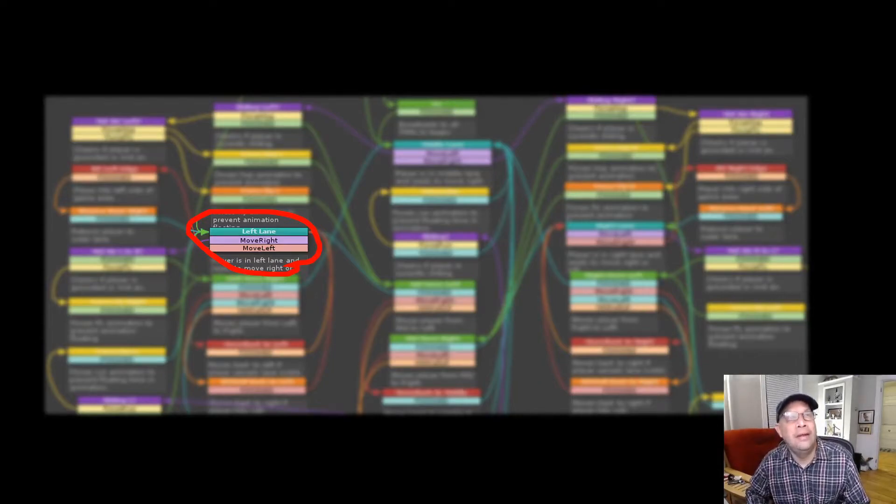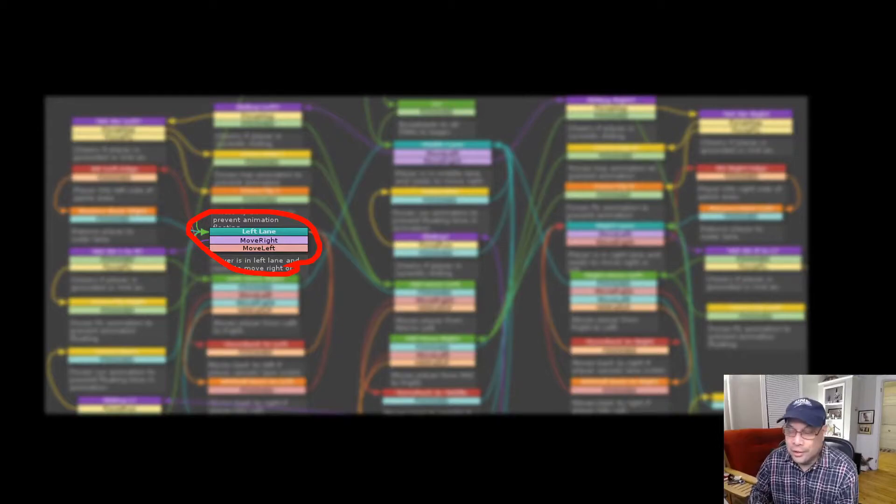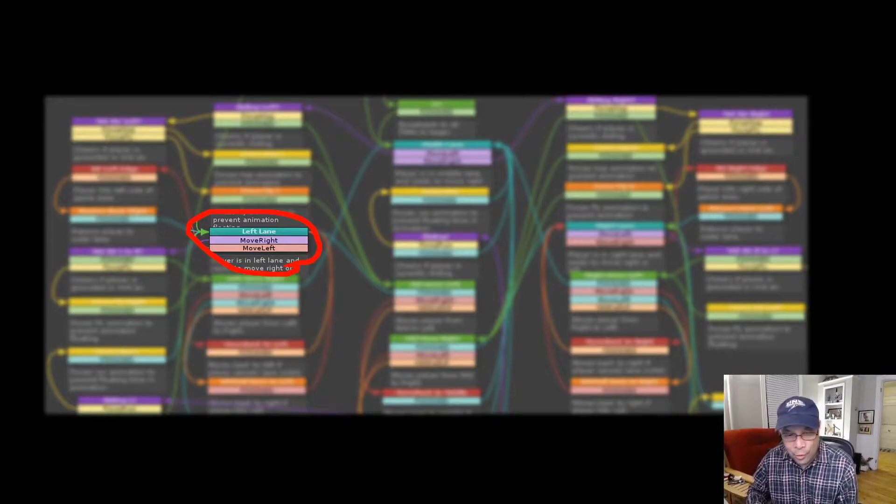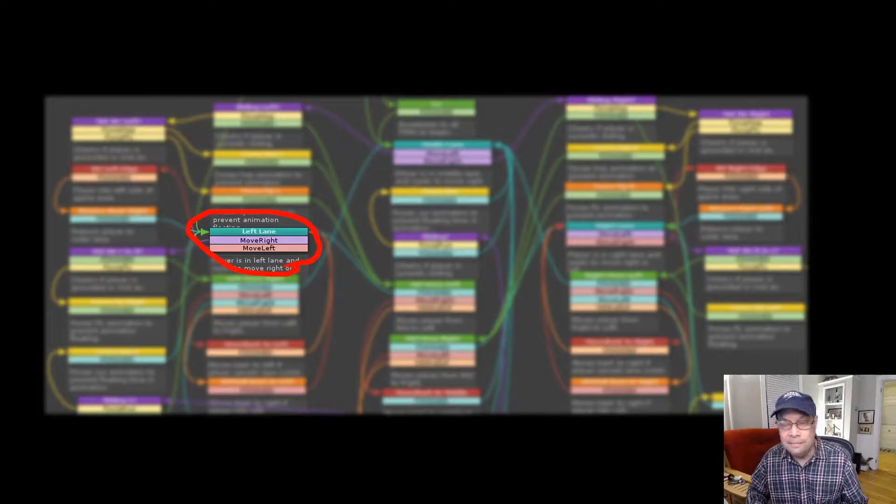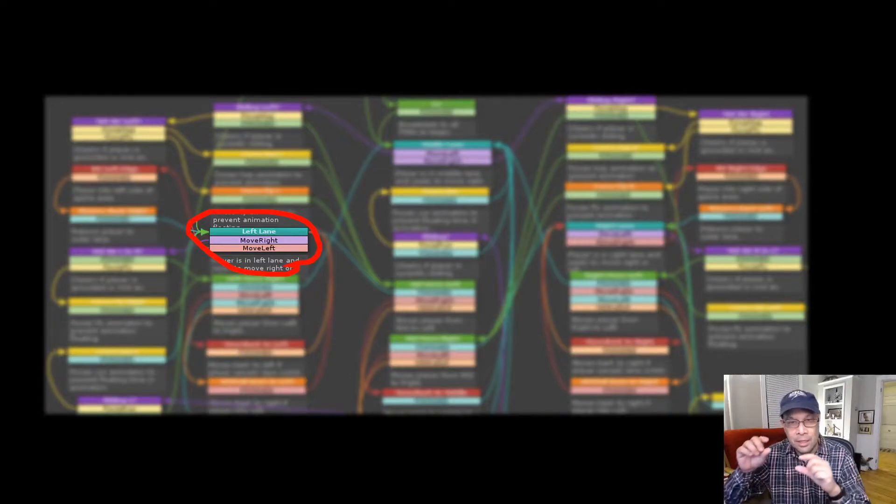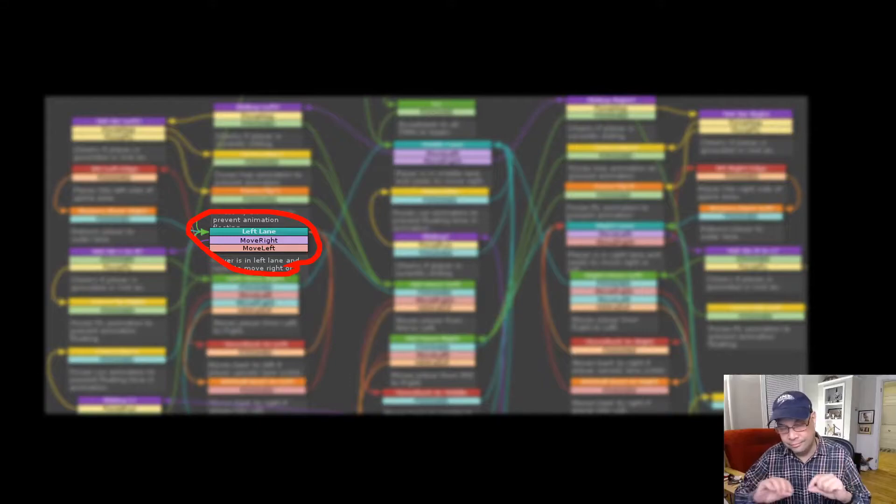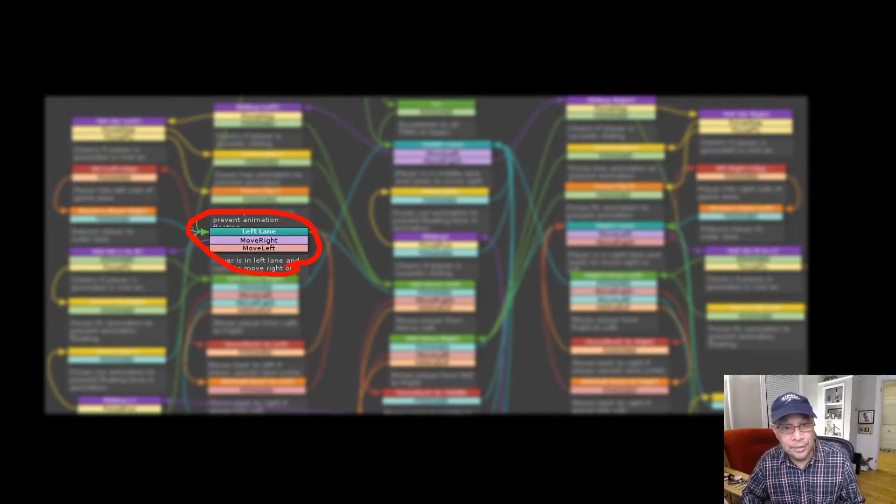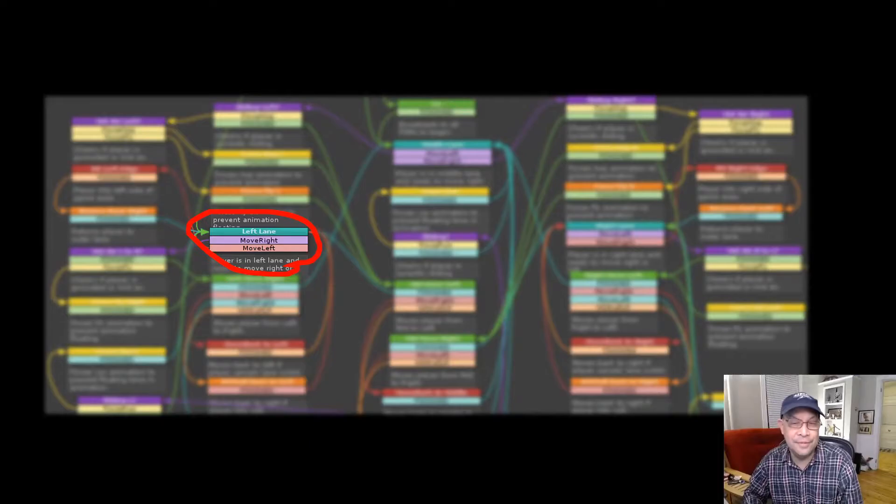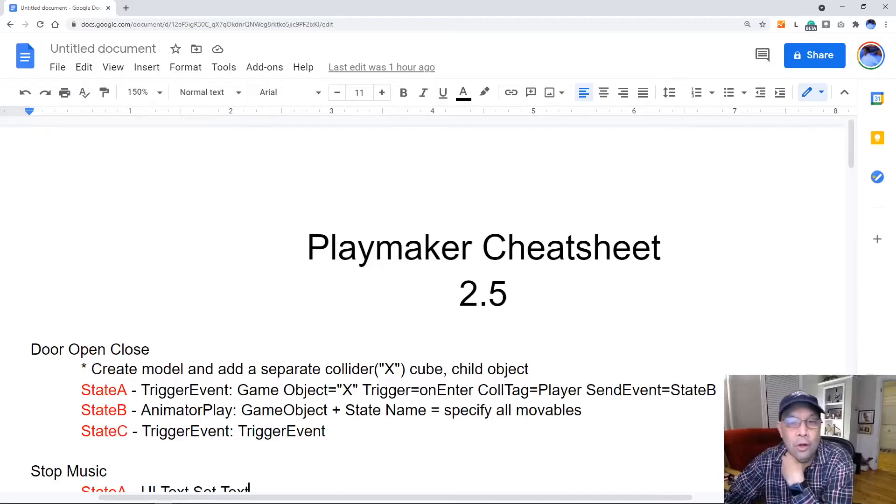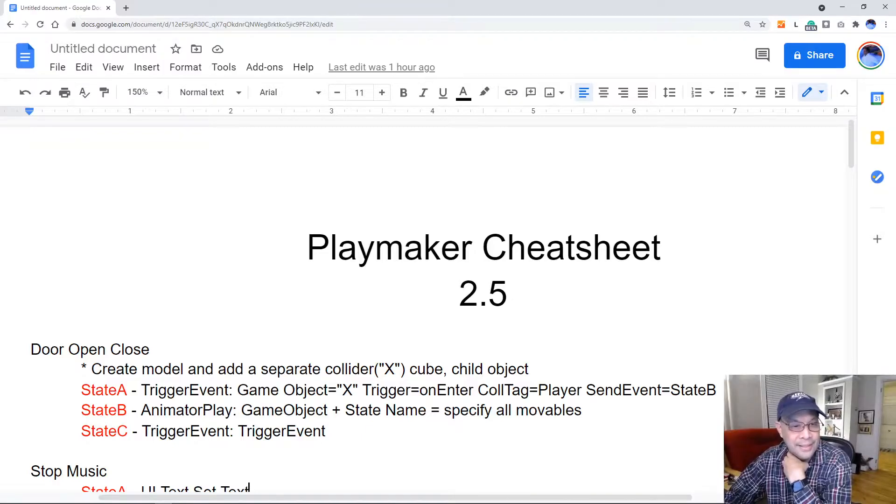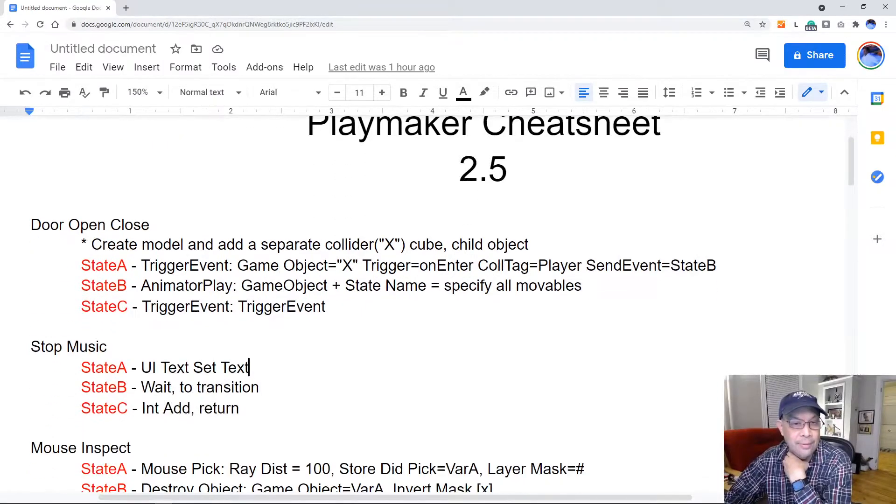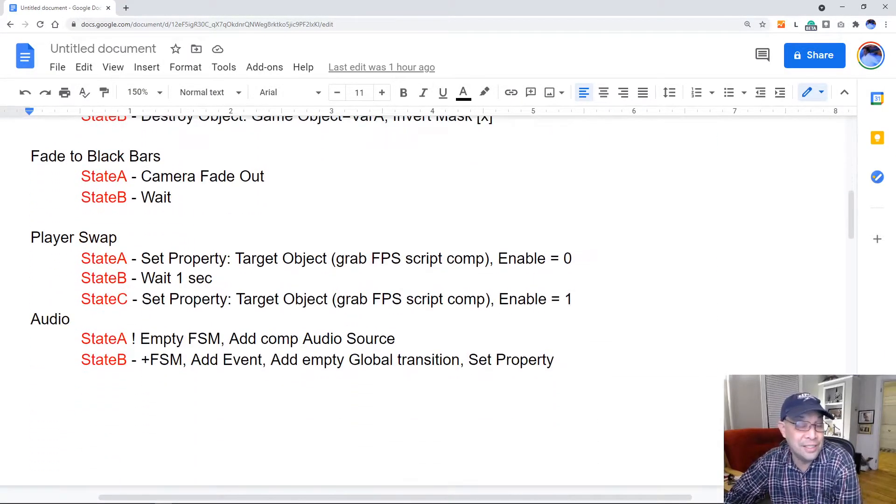So I came up with a way to kind of document FSMs really easily and to be able to recreate FSMs from simple notes with a kind of a format I came up with. Seems pretty easy and it seems to have sped up my workflow. I call it my Playmaker cheat sheet with a kind of a formatted syntax that I came up with. I guess other people have done this but I just did this and this is what I use all the time now.